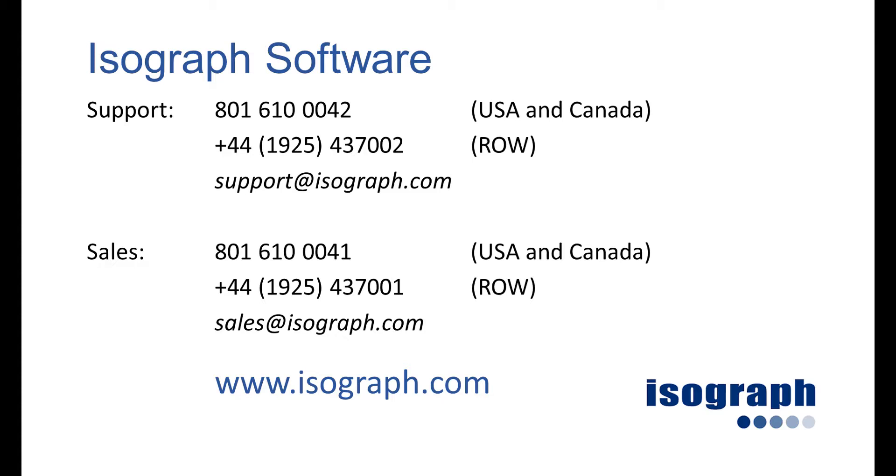Customers who have current maintenance can contact our technical support teams for further assistance with the use and features of our software. You can download demo versions of all of our software from our website at isograph.com. Please subscribe to our YouTube channel to keep receiving informative videos on our software. Thank you.